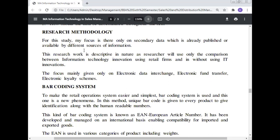Research methodology: For this study, the focus is only on secondary data, which is already published or available from different sources. The research work is descriptive in nature, using a comparison between retail firms that use IT innovation and those without IT innovation. The focus is mainly on electronic data interchange, electronic fund transfer, and electronic loyalty schemes.